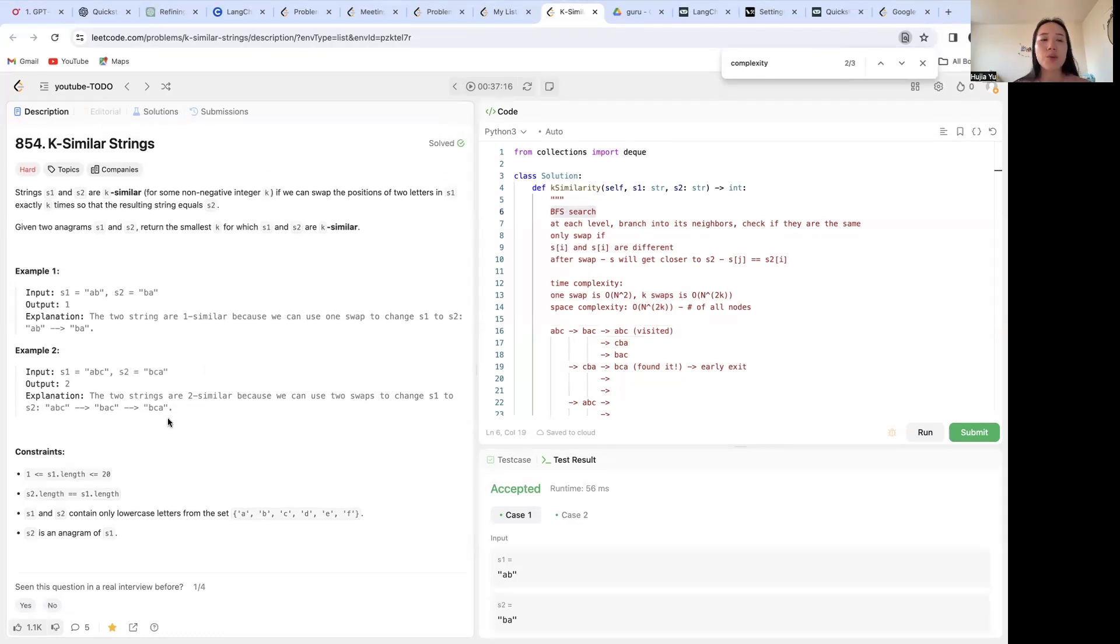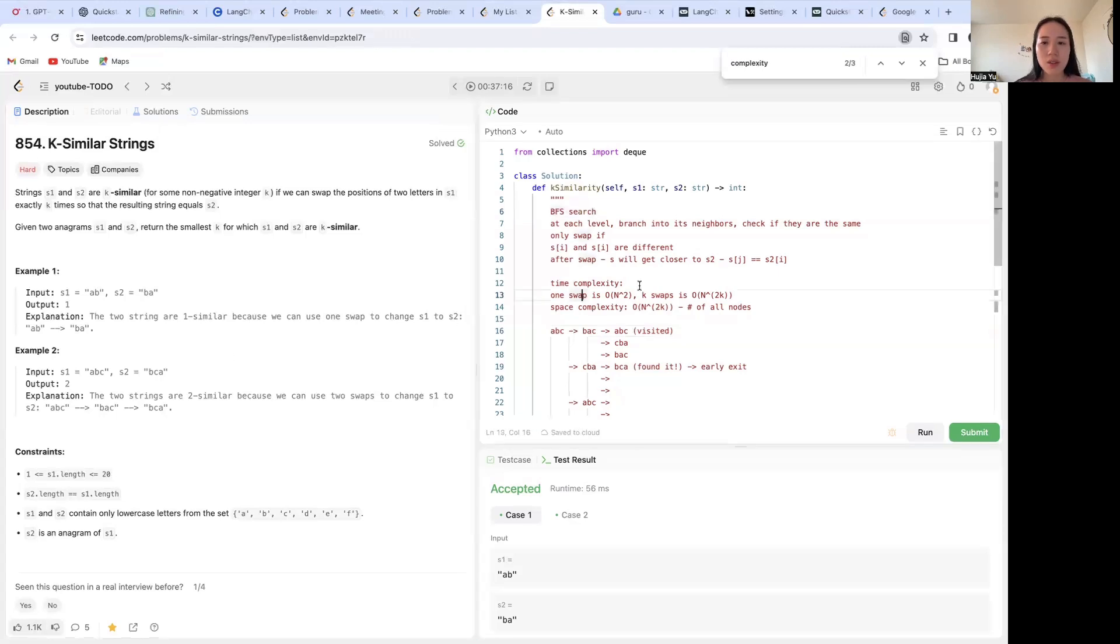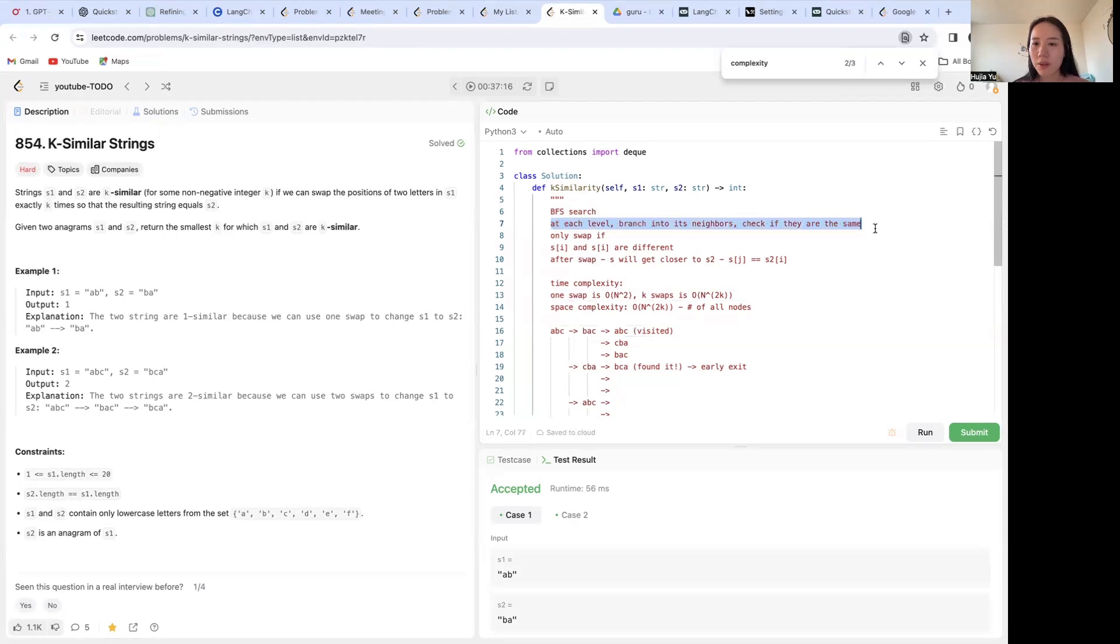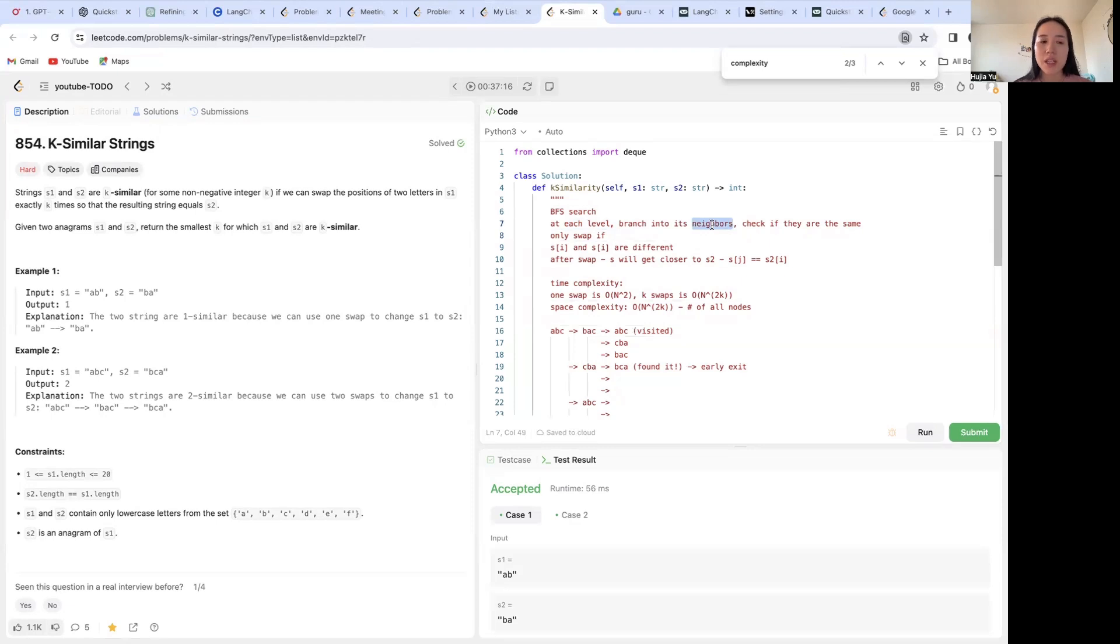So the way that we are going to do this is that at every single level, this tree is going to branch into its neighbors. Basically the neighbors are the strings that the current string can form with one swap.